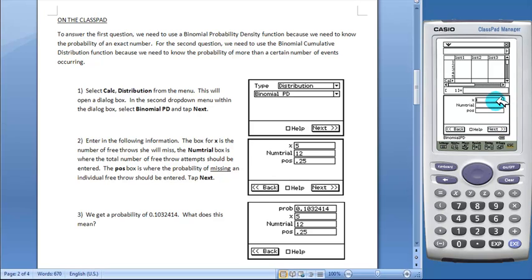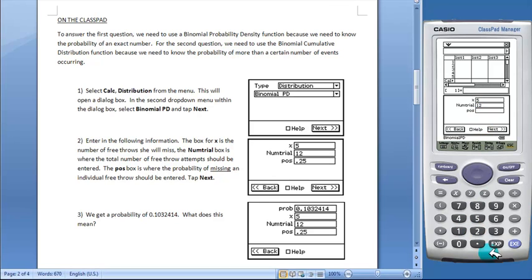Then we'll enter in the following information. X will be 5, number of trials will be 12, and in the last box, we have .25. Tap Next.